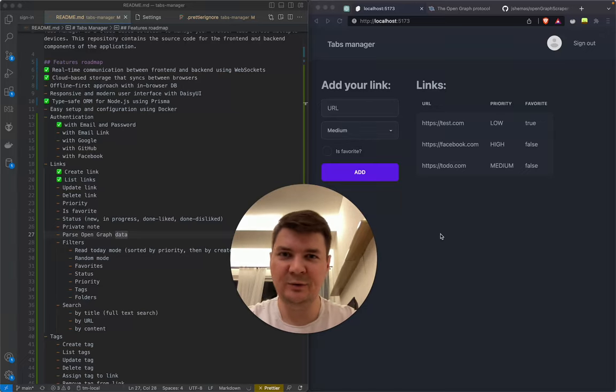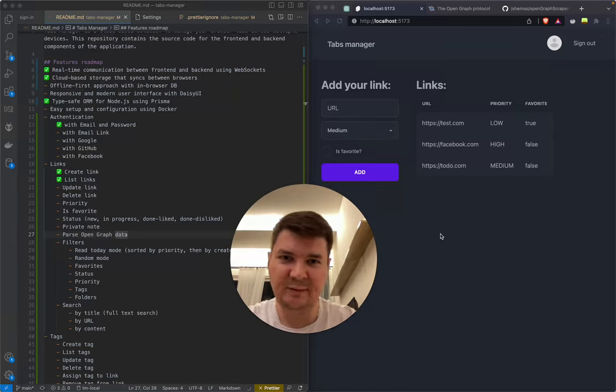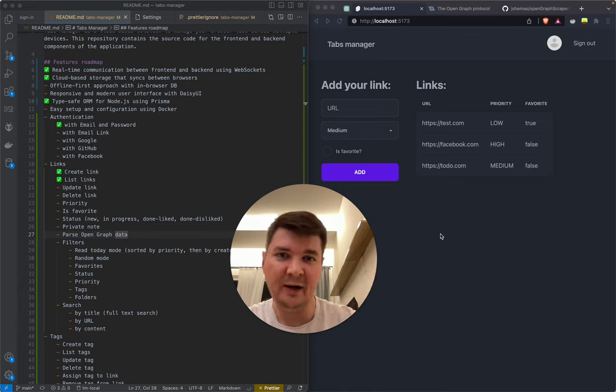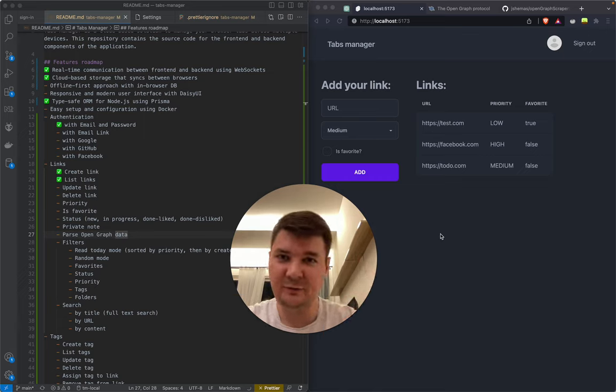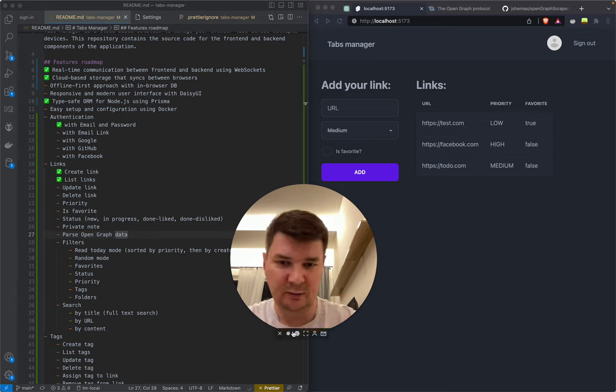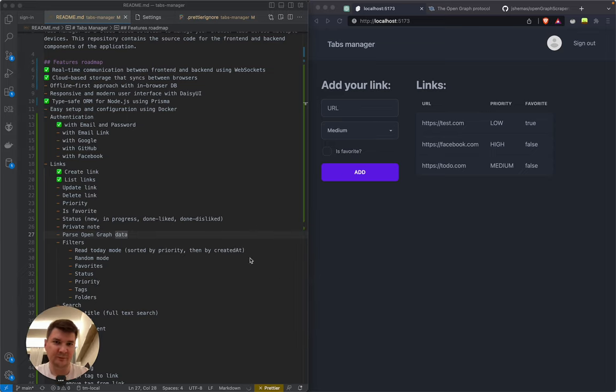Hello guys and welcome to another session of Building Tabs Manager Live. So today we are going to parse Open Graph data for our links.